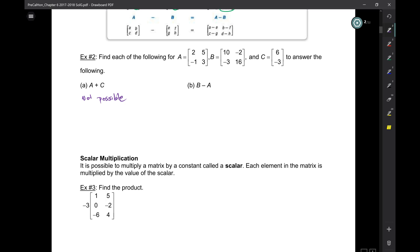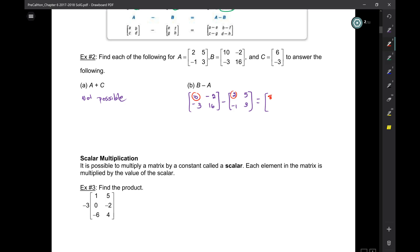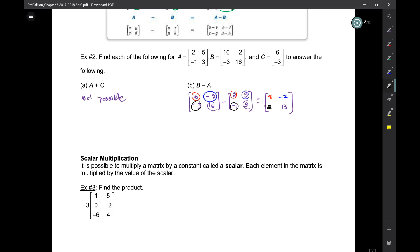B minus A — it's a 2 by 2 minus a 2 by 2, so the answer is also going to be a 2 by 2. Row 1, column 1: 10 minus 2 is 8. Next: negative 2 minus 5 is negative 7. Next: negative 3 minus minus 1 is 2. And the last one is negative 2. What about the last one? 13.